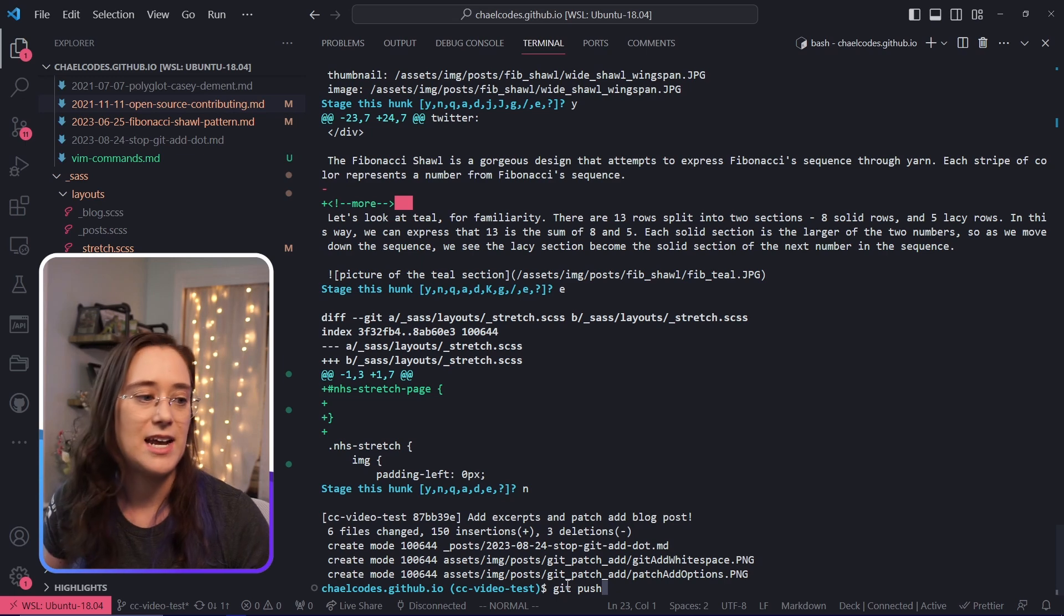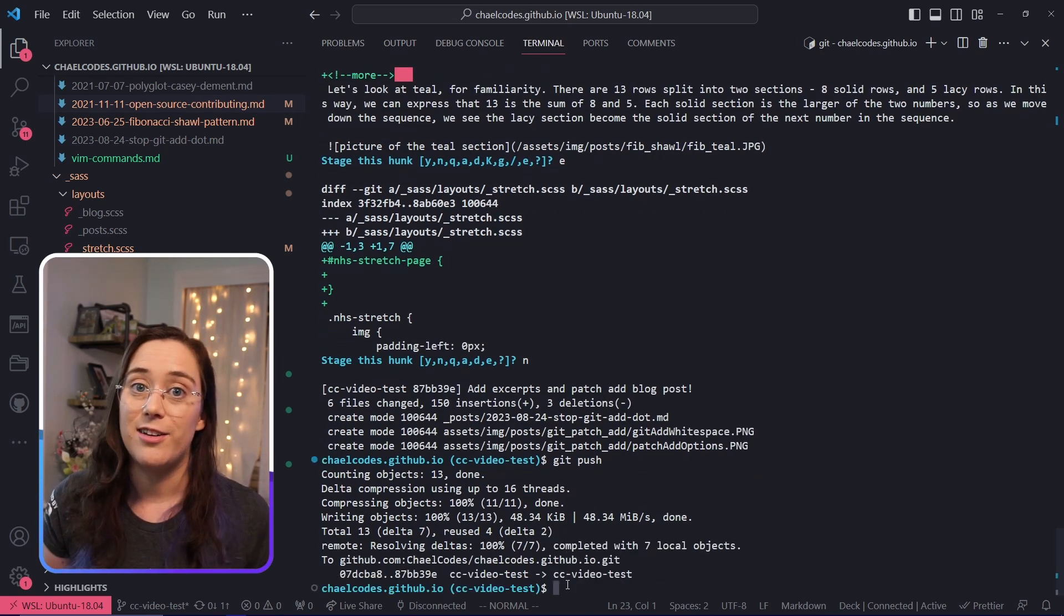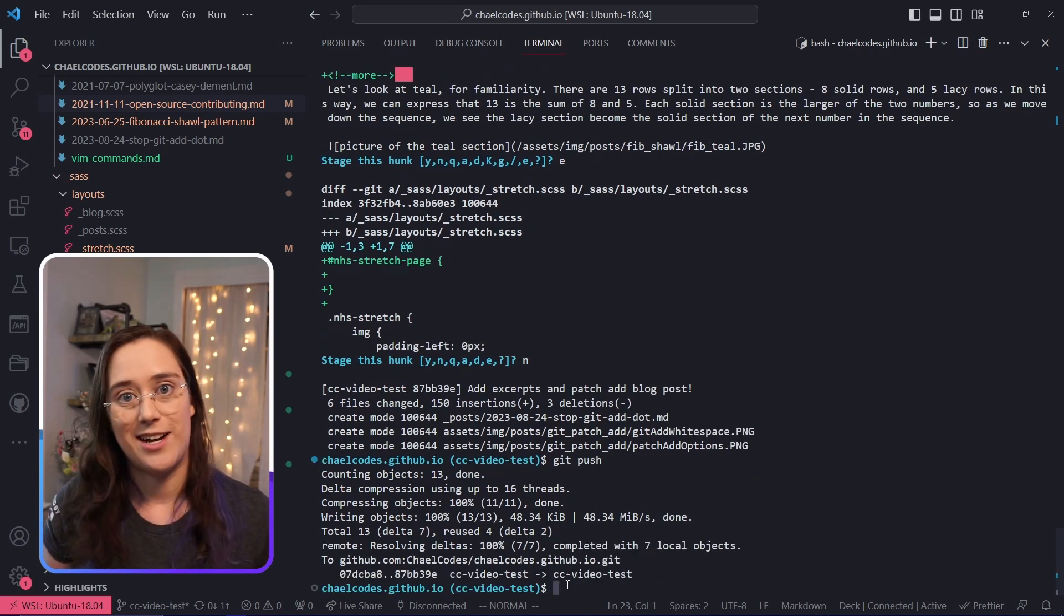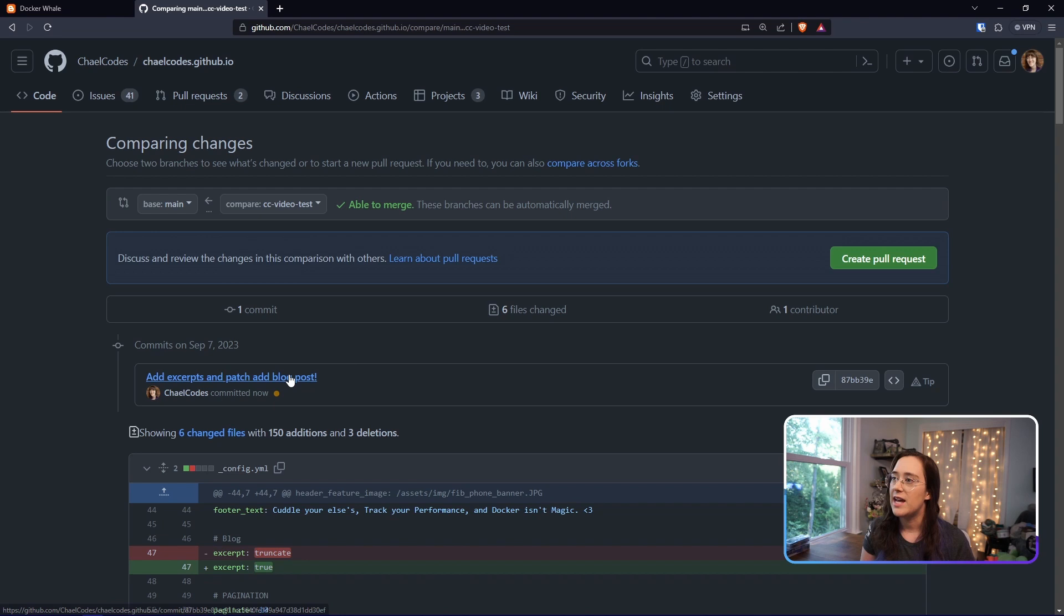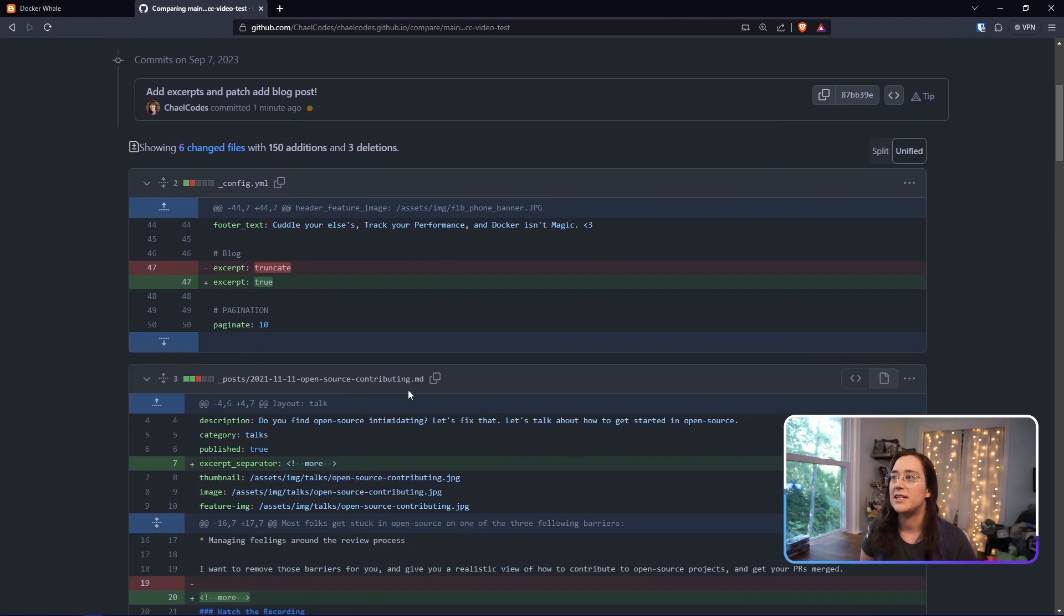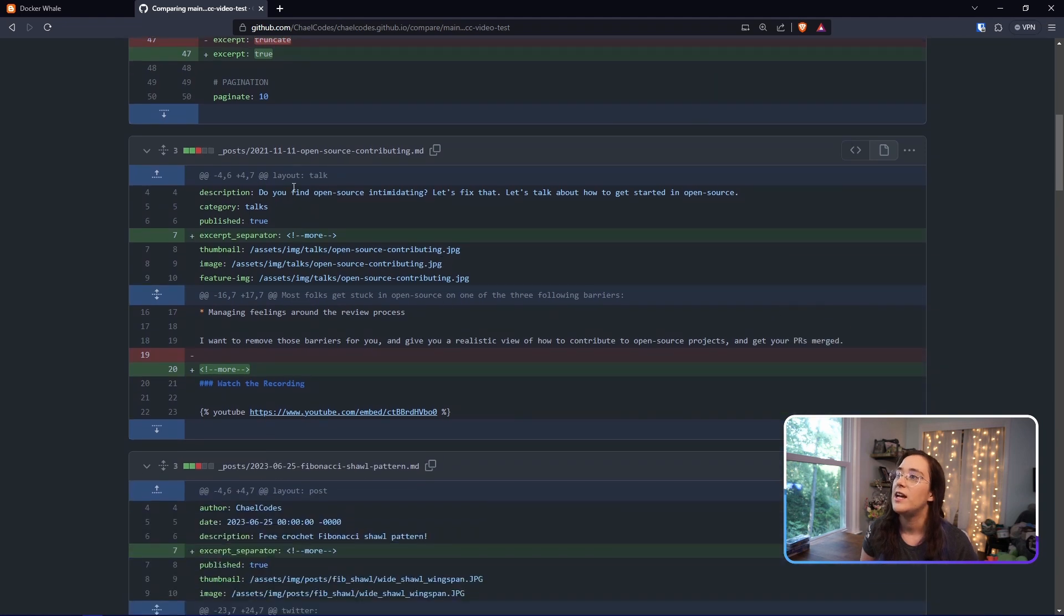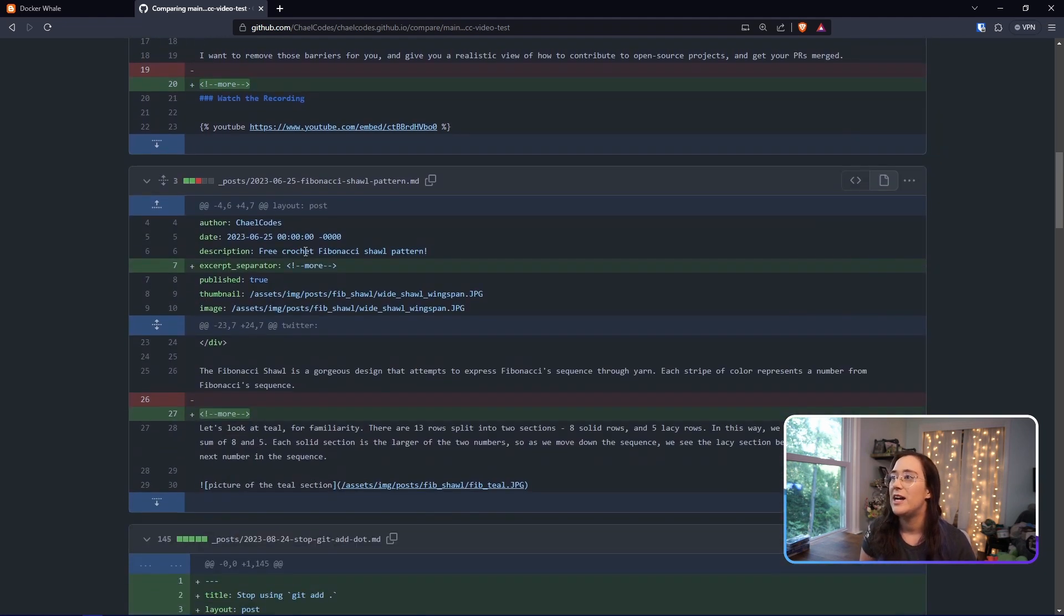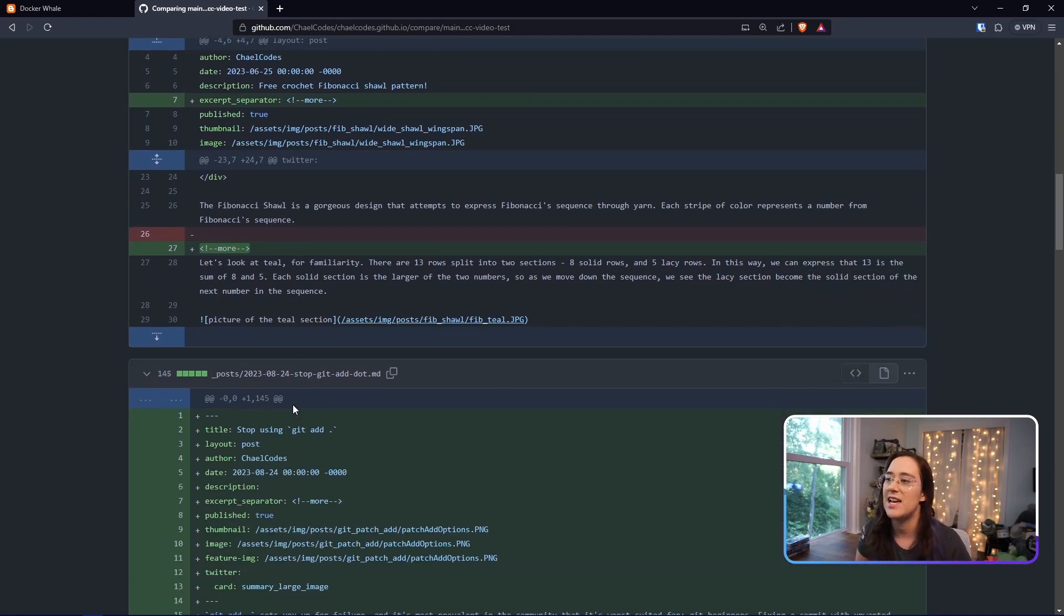Let me go ahead and push this up. And let's take a look at that commit in GitHub. Here we have the git commit: add excerpts and patch add blog post. Now we can take a look through here. Here's my excerpt change in the config. Here's my changes here. As you can see, I don't have my comment here. Here's my changes for this blog post. And as you can see, I don't have my extra white space at the end.